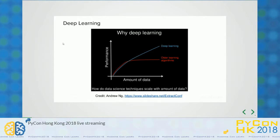This slide is from Andrew Ng, who is known as the father of machine learning. He said that, and that is why I am believing in his words.